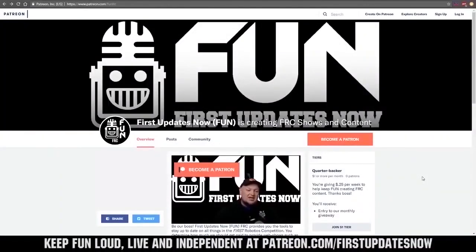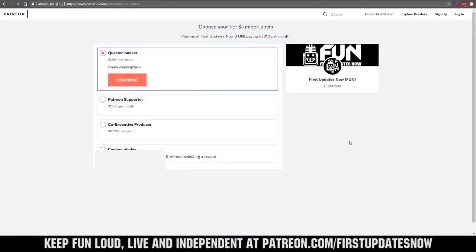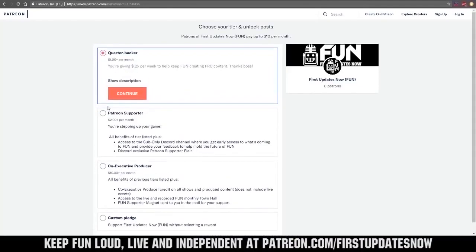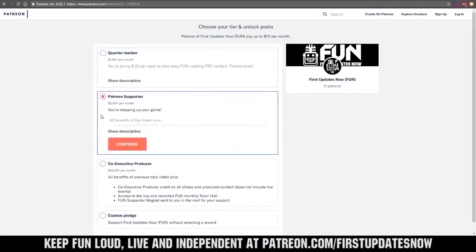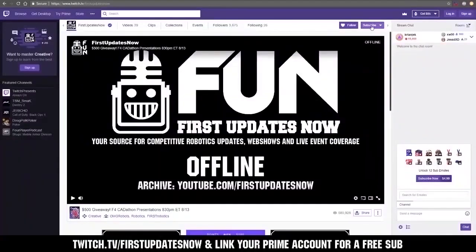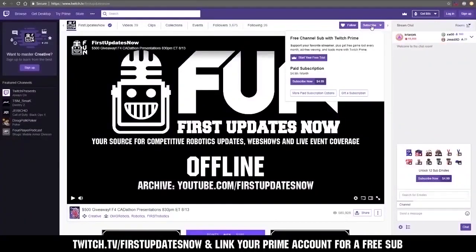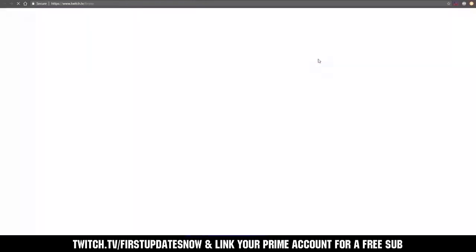You can also directly help support FUN by visiting our Patreon at patreon.com/firstupdatesnow or by subscribing at twitch.tv/firstupdatesnow.